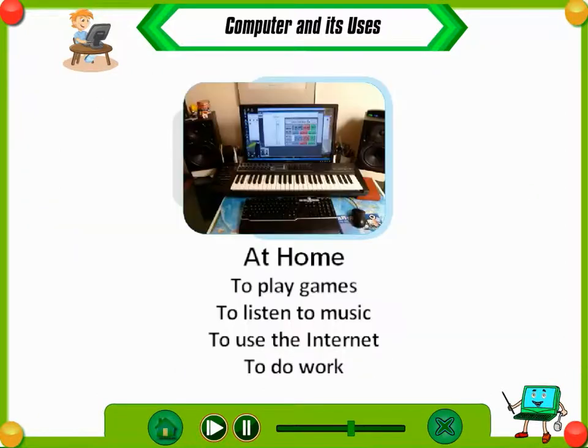At home, computers are used to play games, to listen to music, to use the internet, and to do work.